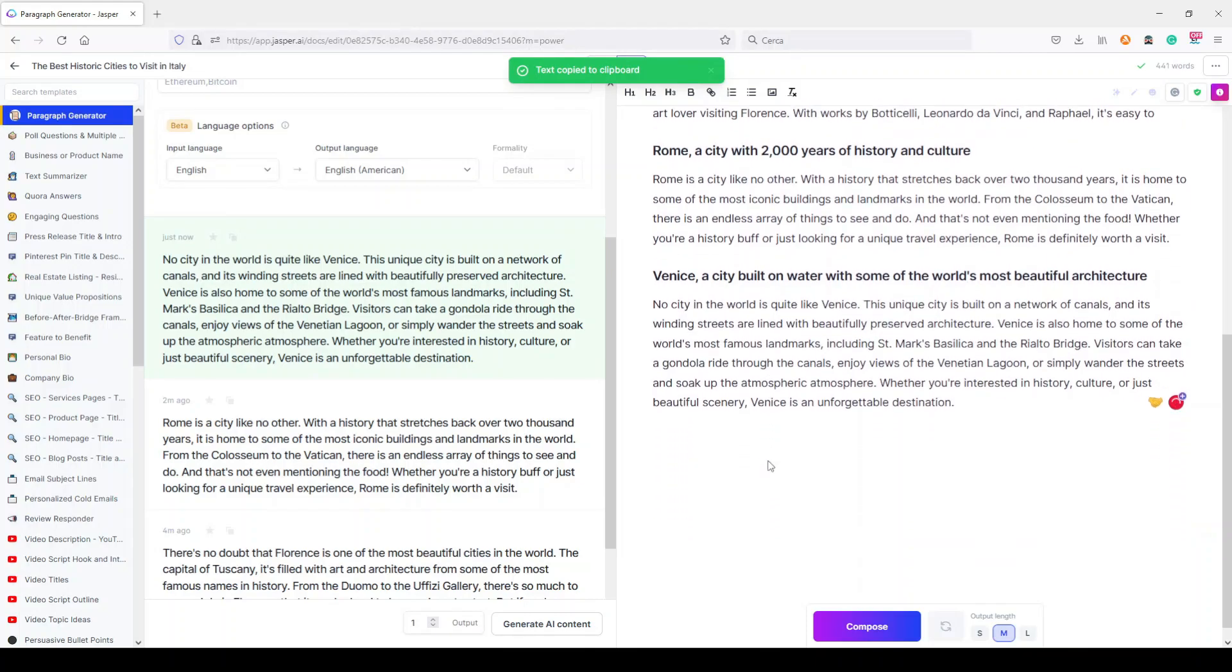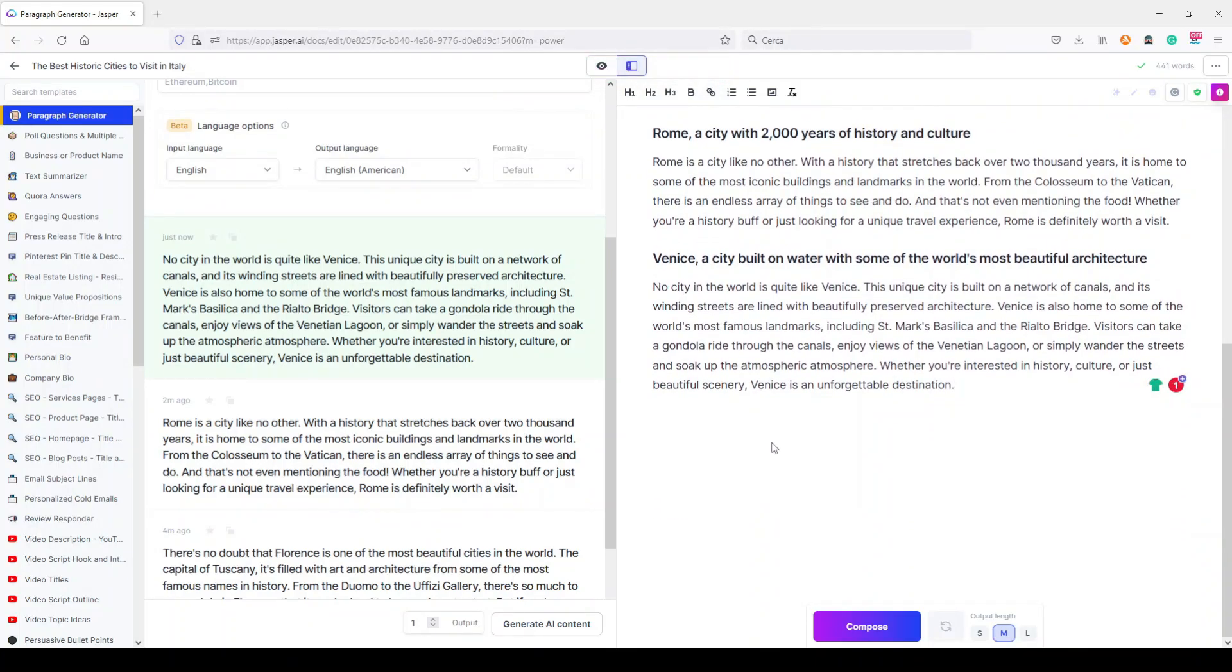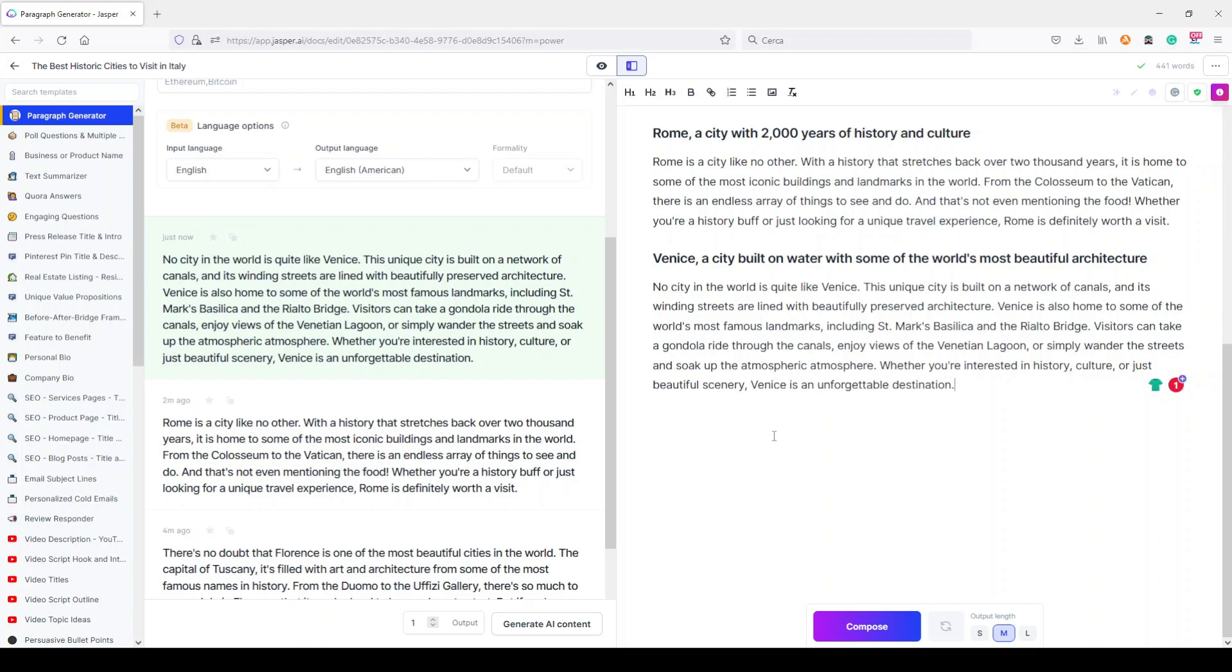Okay, let's copy it here. No city in the world is quite like Venice. This unique city is built on a network of canals and its winding streets are lined with beautifully preserved architecture. Venice is also home to some of the world's most famous landmarks, including St. Mark's Basilica and the Rialto Bridge.